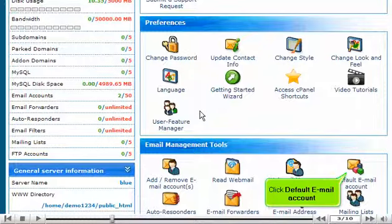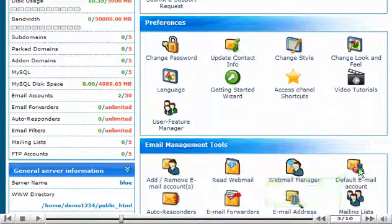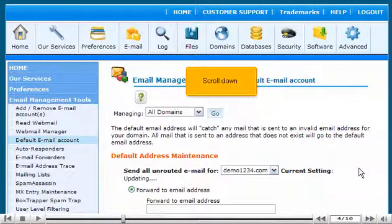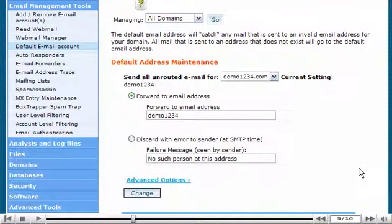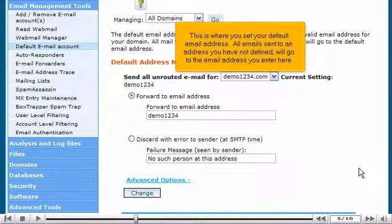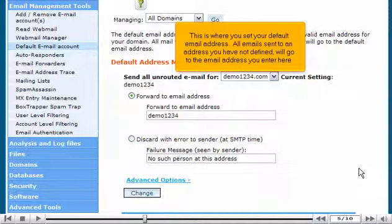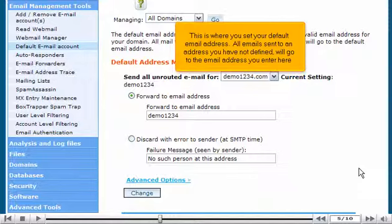Click Default Email Account. Scroll down. This is where you set your default email address. All emails sent to an address you have not defined will go to the email address you enter here.